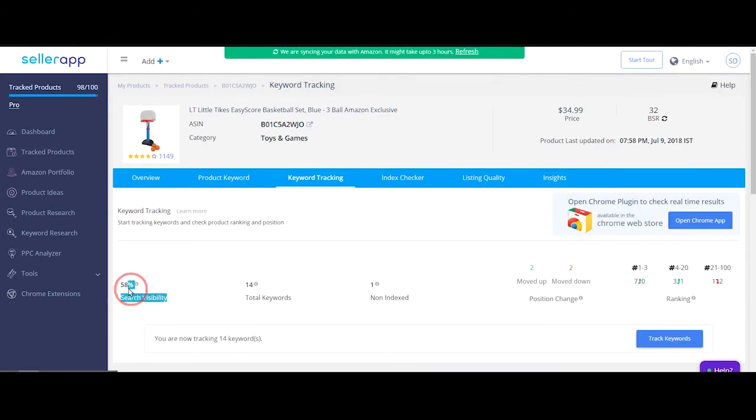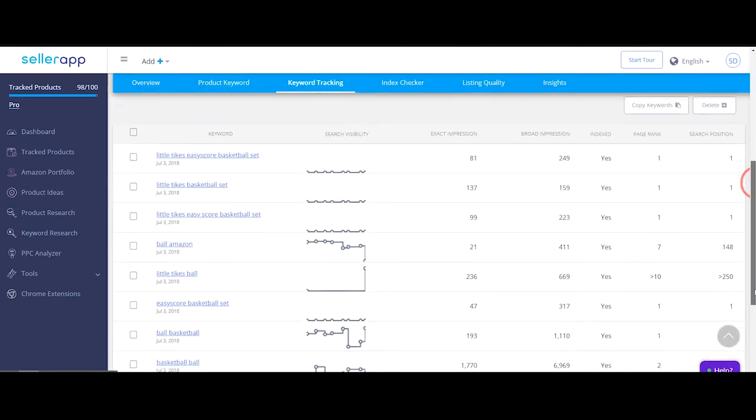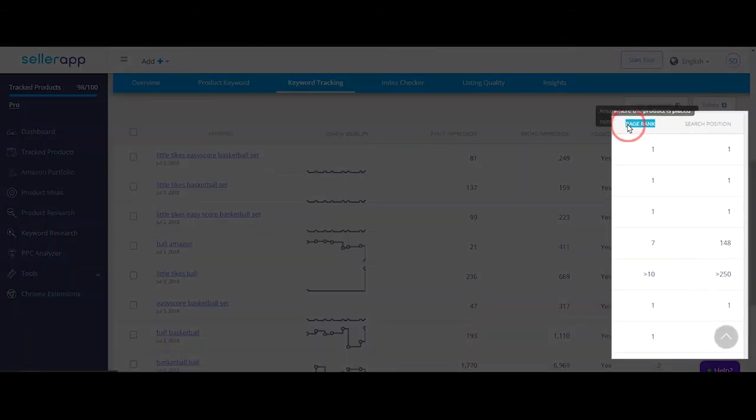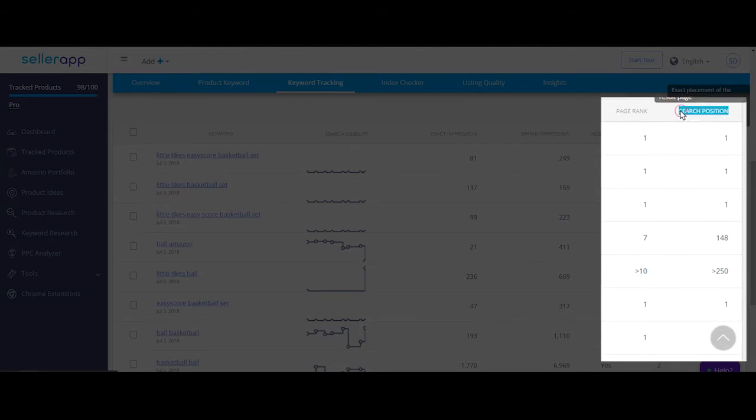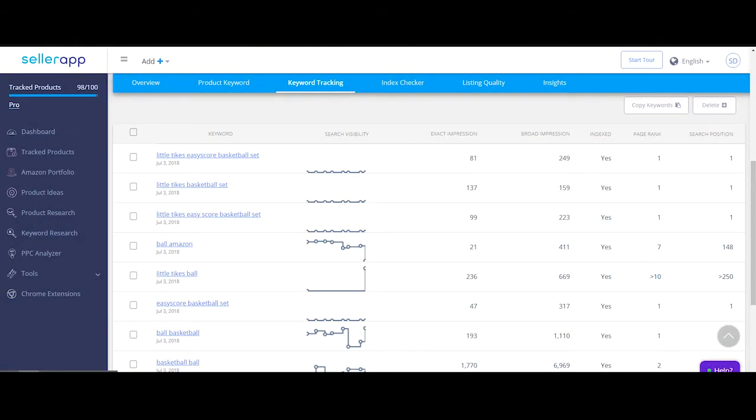Search visibility score is an excellent metric to monitor your search visibility on Amazon. Search visibility score is calculated based on the page rank and the search position of all the tracked keywords. Higher the page rank and search position, higher the score.